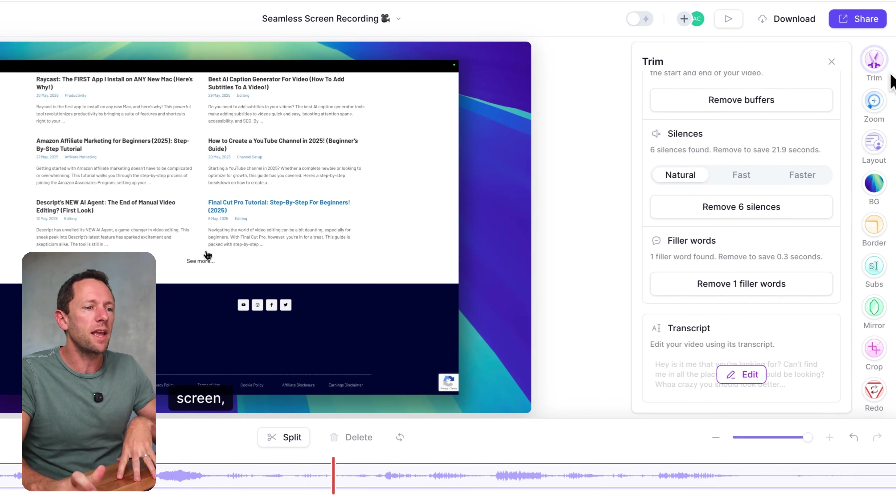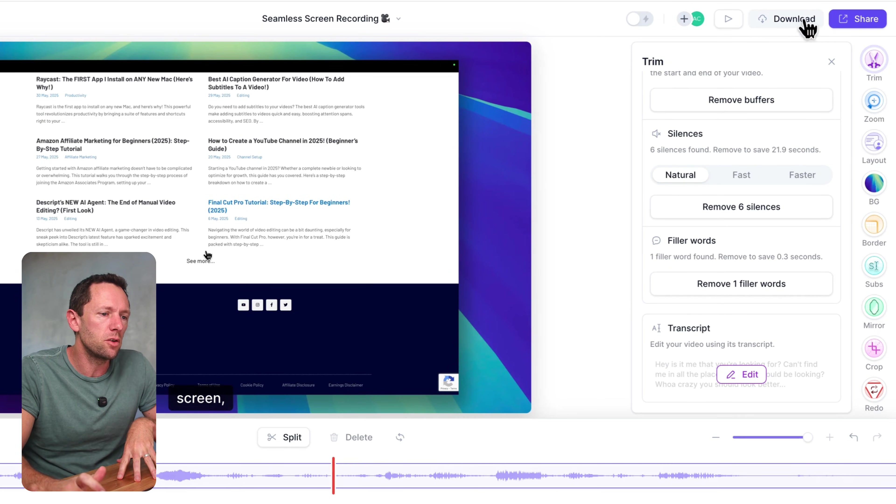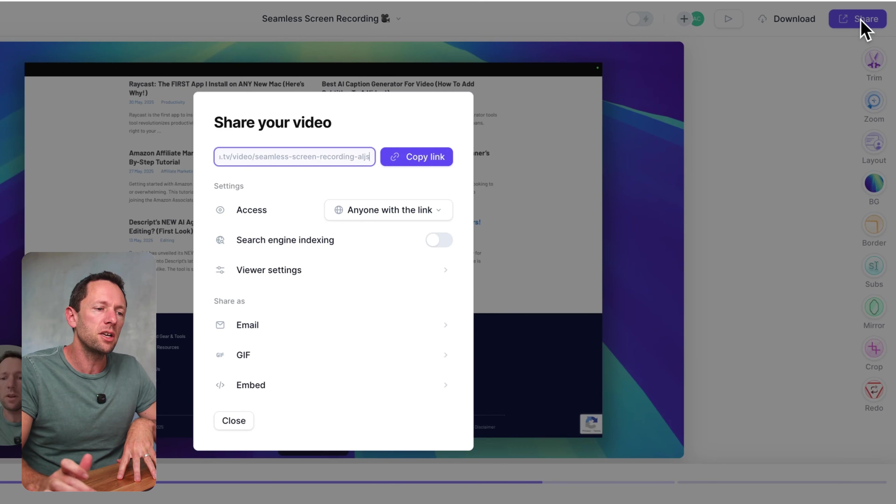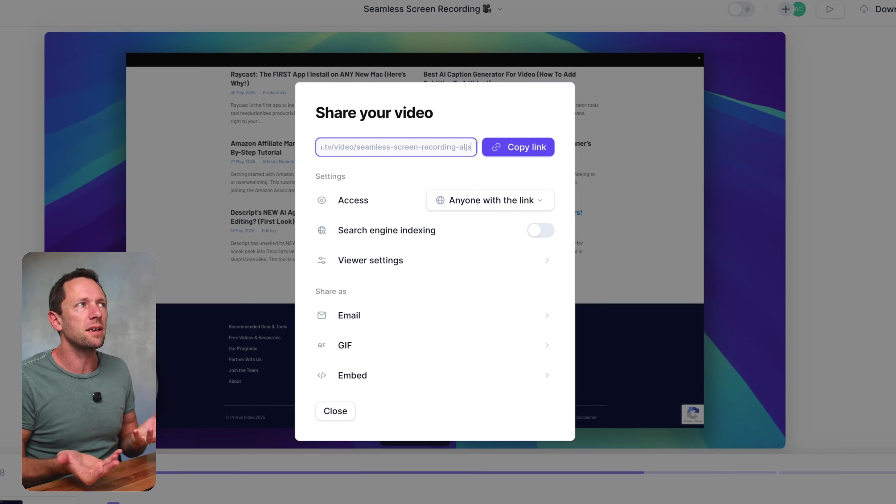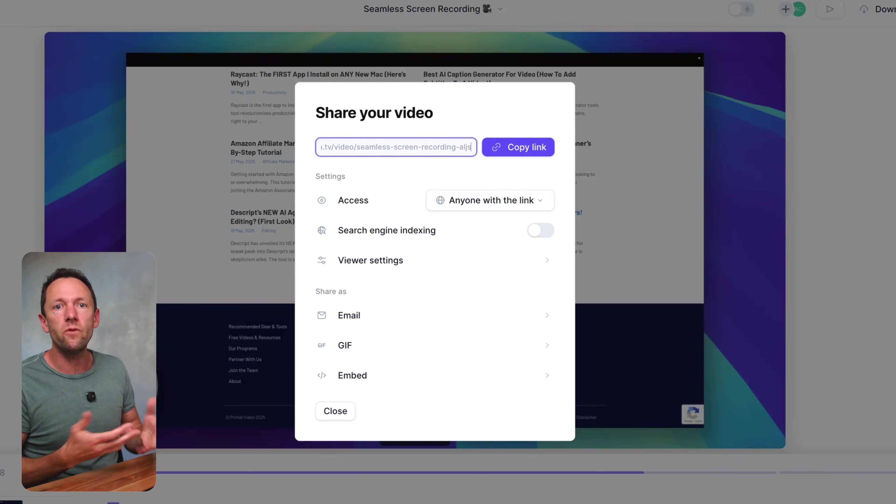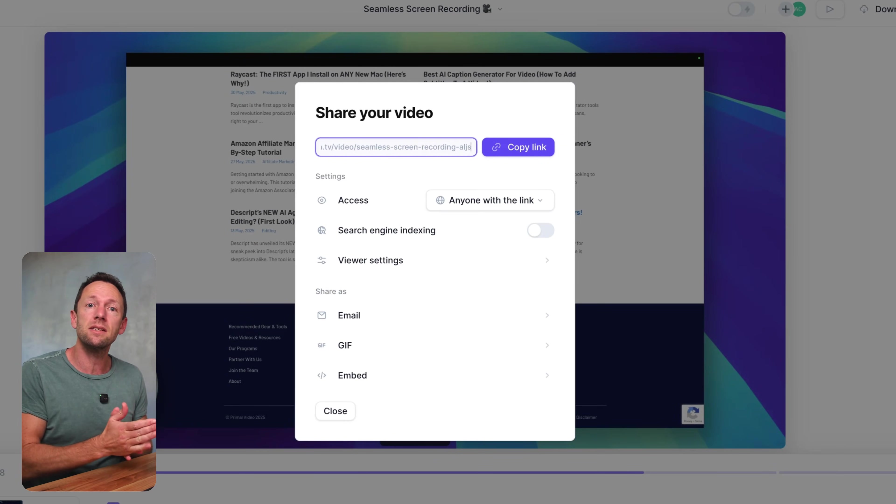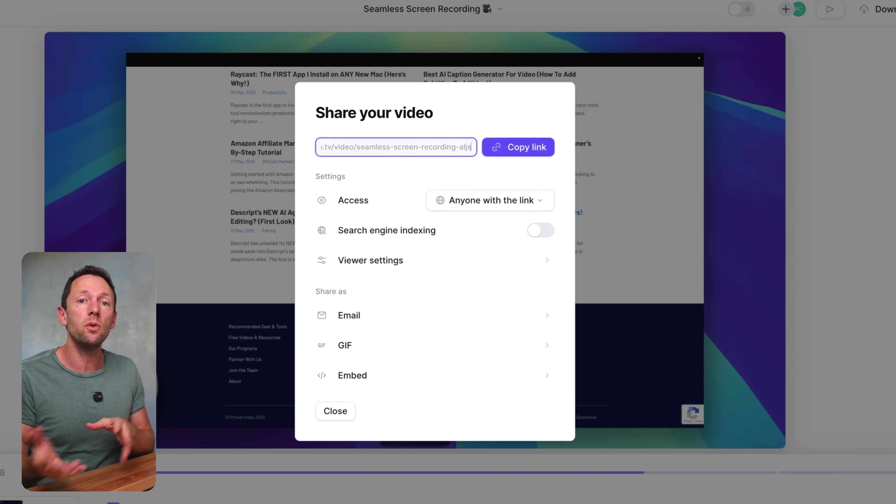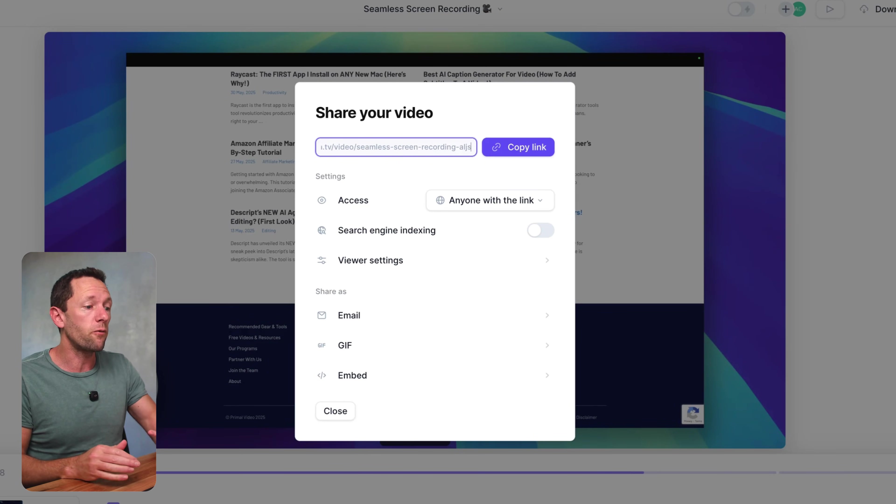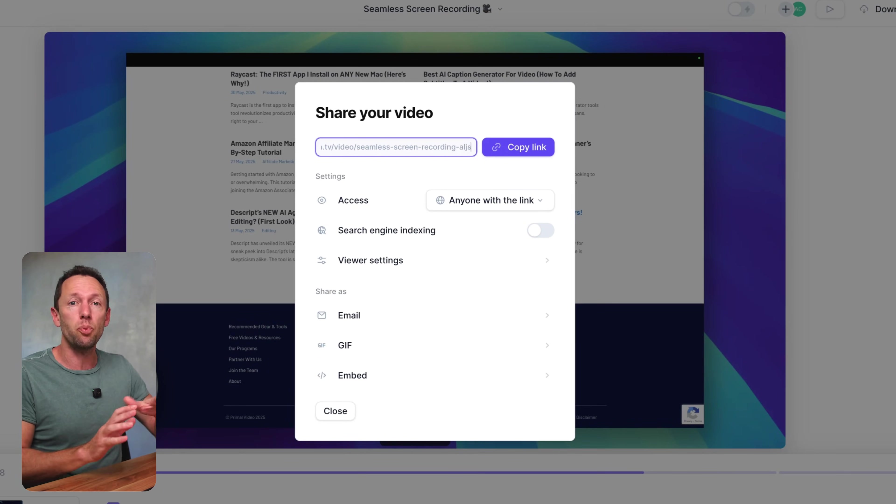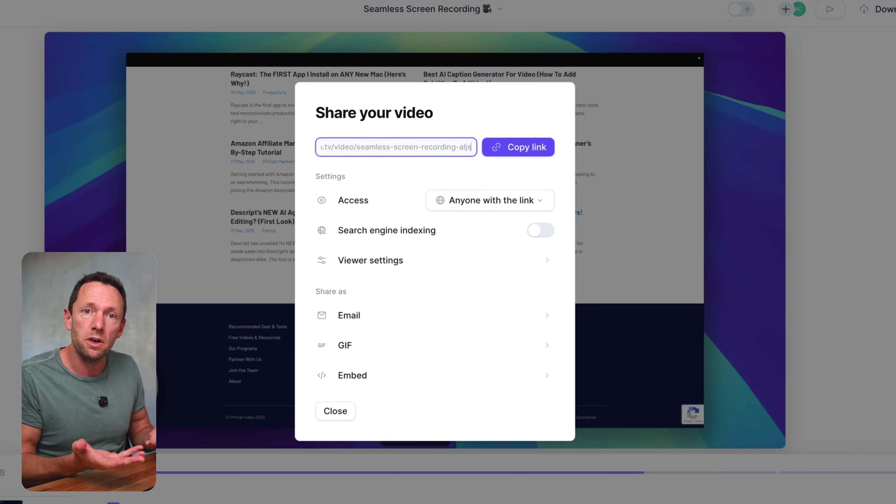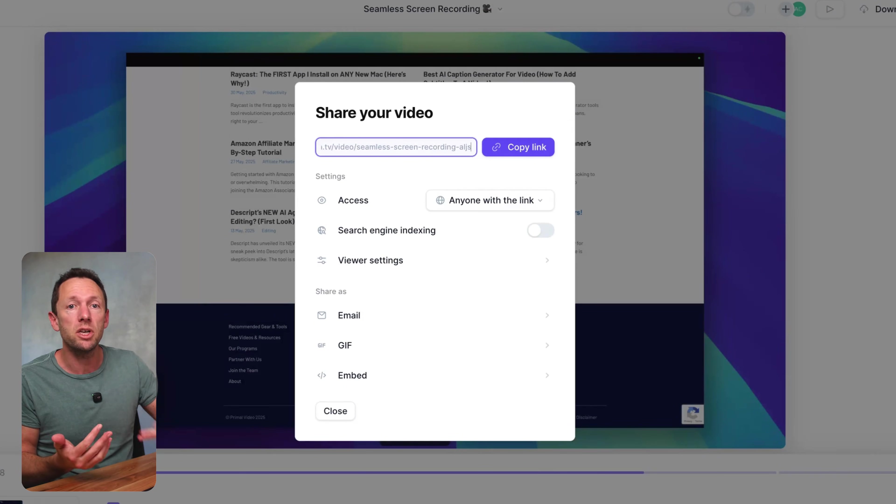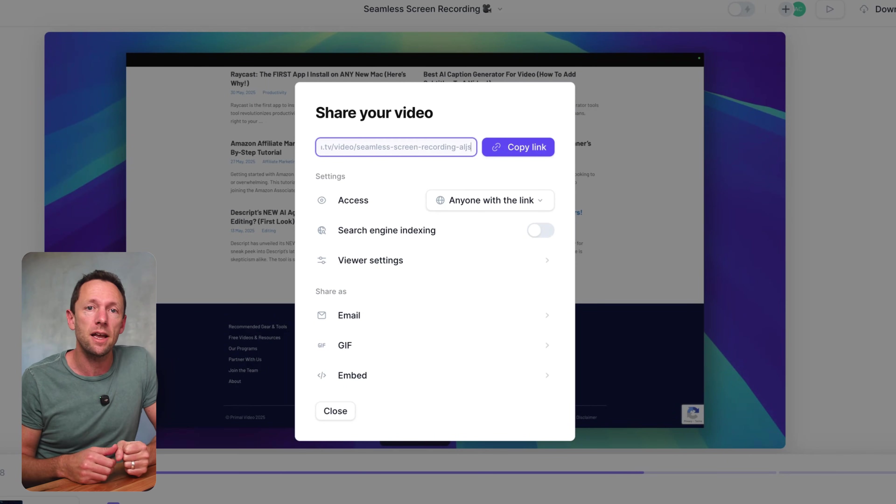Once you're ready to save, we can download the video to our computer here, or we can actually share it as a viewable link, something like a Loom video where we can just send someone a link and they can preview and play back the video directly from there as well. And there's a bunch of branding and stuff that you could have. So it actually could be a good viewing experience for you to share your videos out as well.